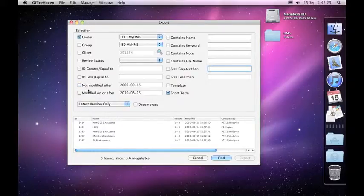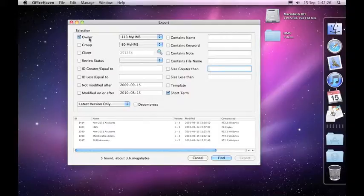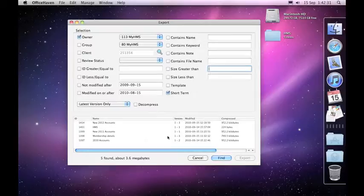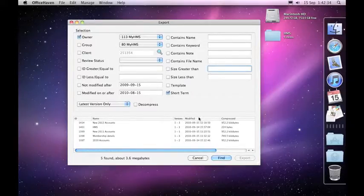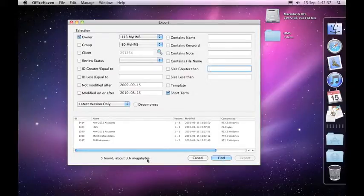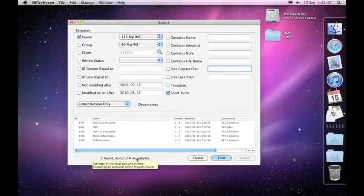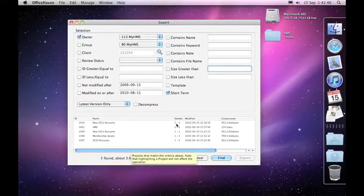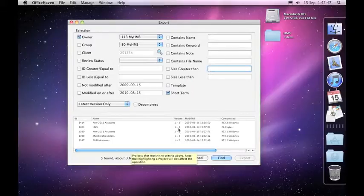Either way, all you need to do is go through and find the particular ones that you want. Specify them by clicking on the check box and putting in any necessary values. Down below here it will show you how many projects it found, the approximate size of those in compressed format. It tells you how many versions and when they were last modified.